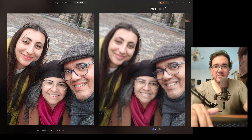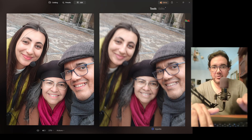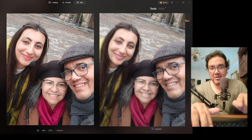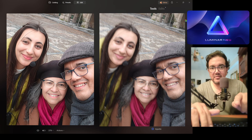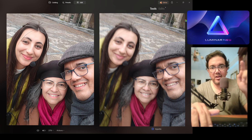Hey, do not delete a blurry picture — there's a way you can recover that. Stay to the end of the video and I will show you how to do it.